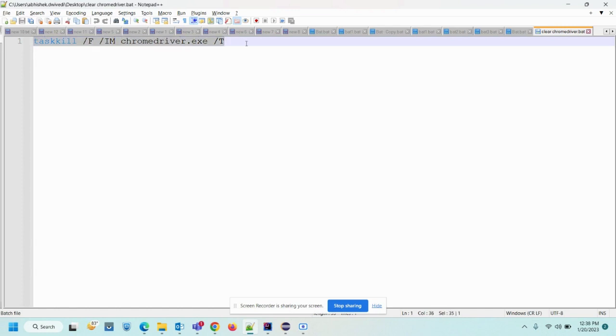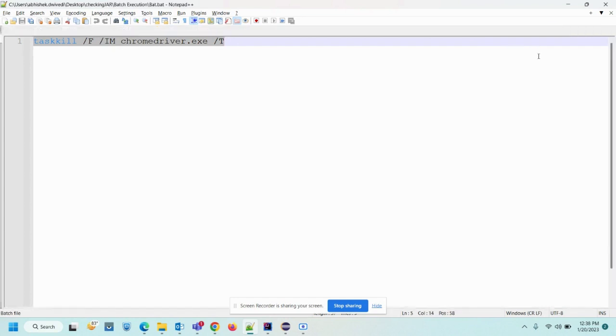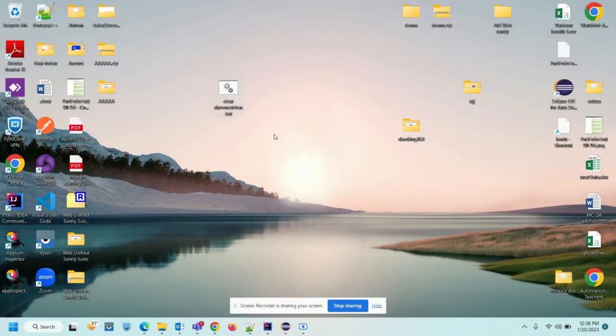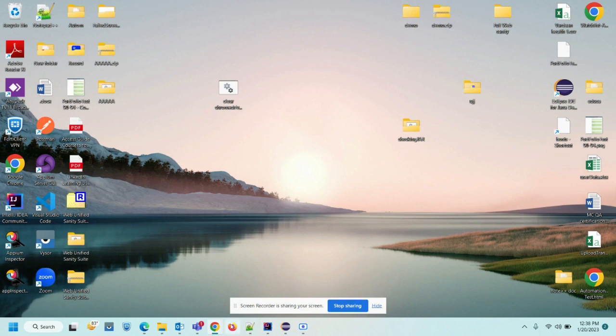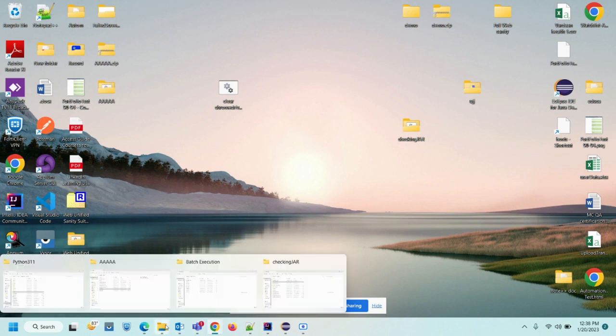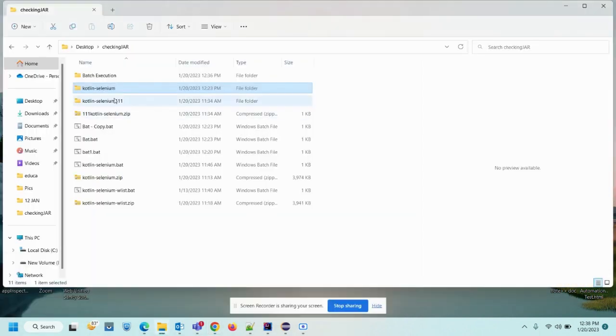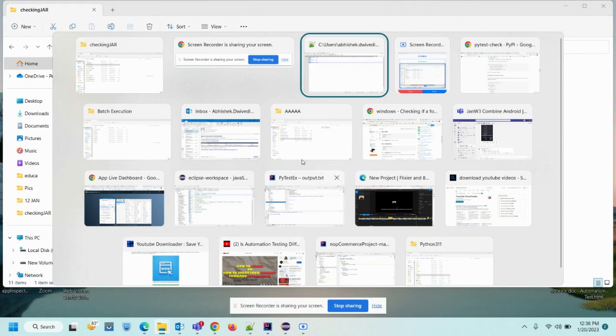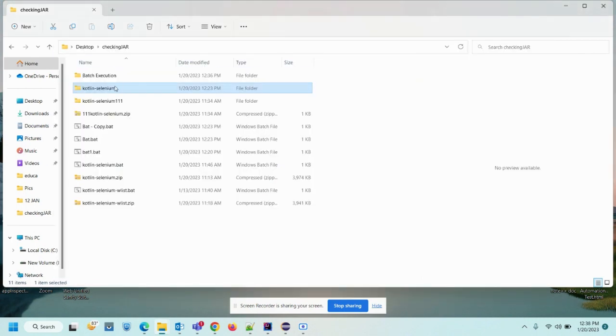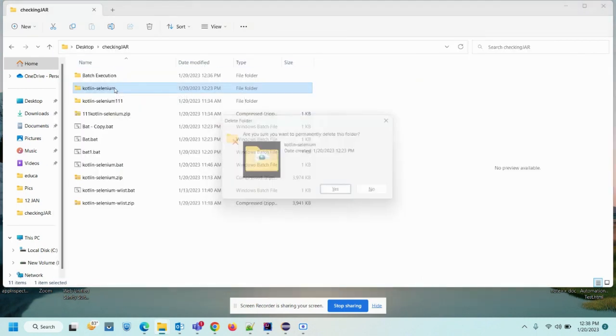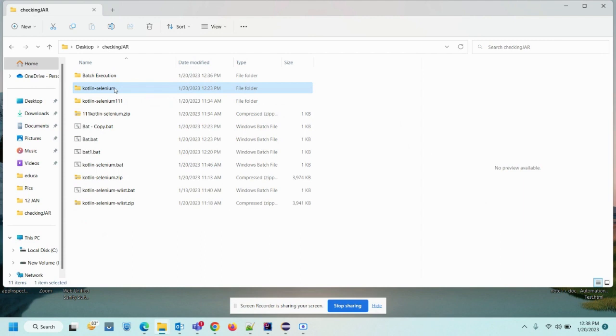So type this command and save it as a .bat file. So once the file is there, just execute it. It will clear all the driver instances. So now if we delete it, boom, it's got deleted.